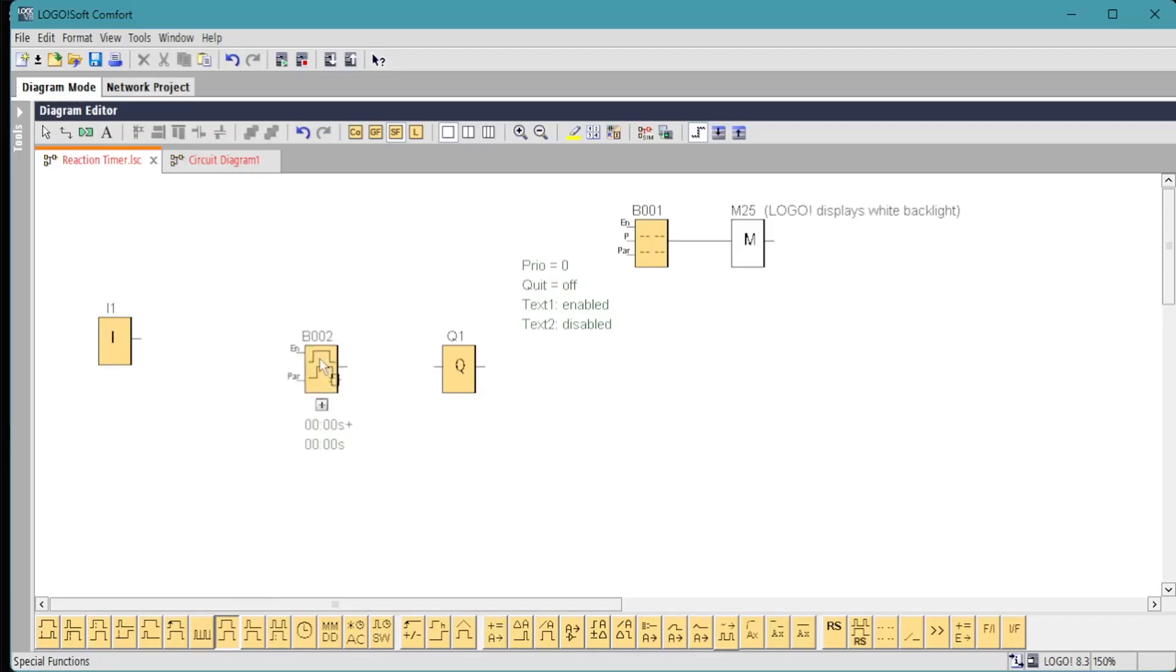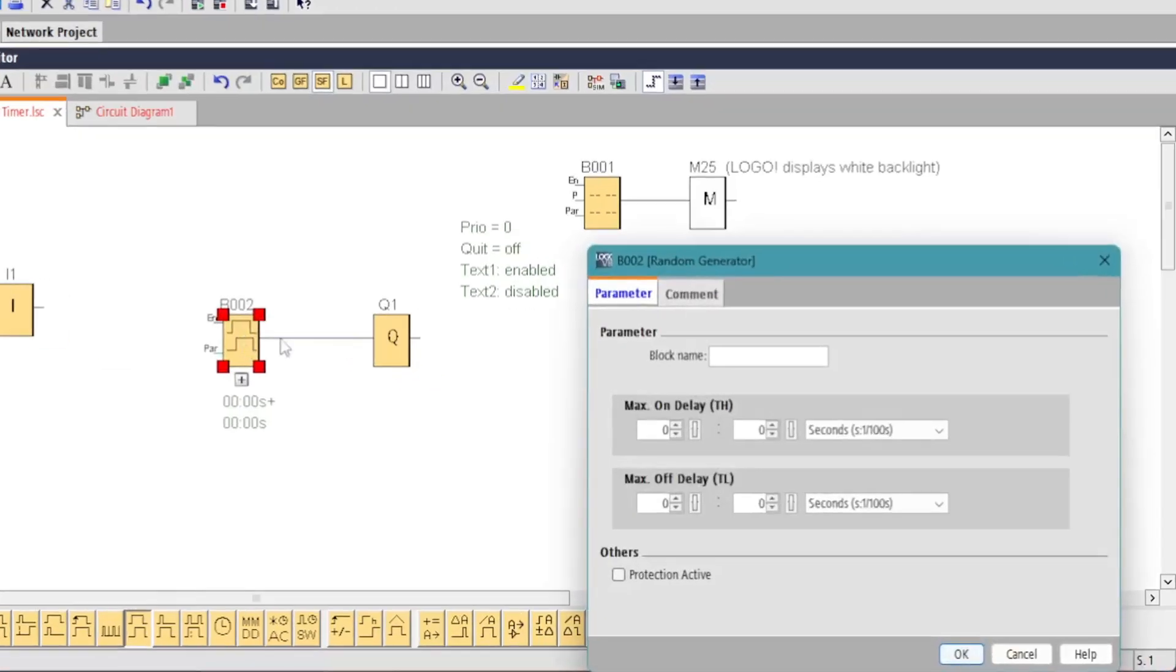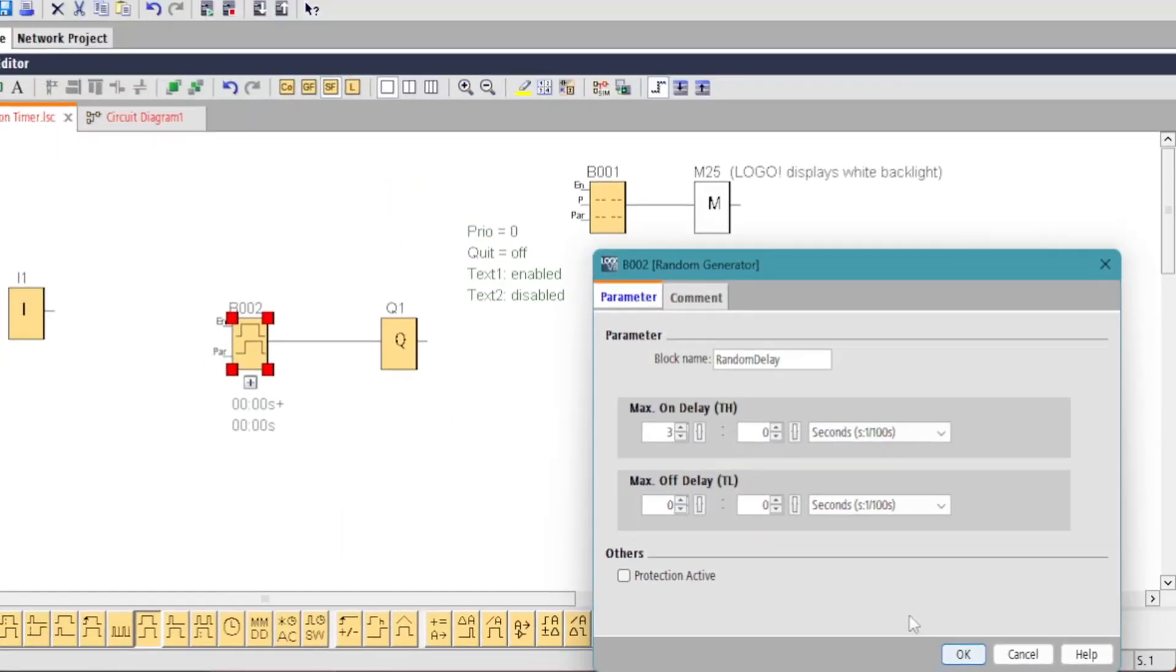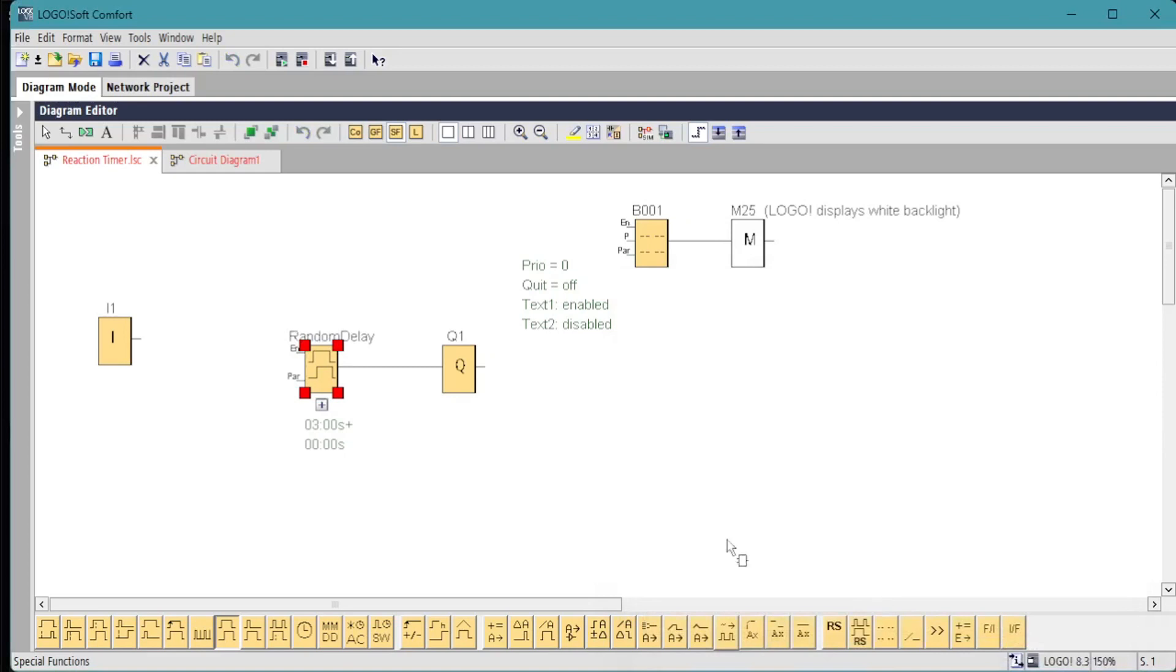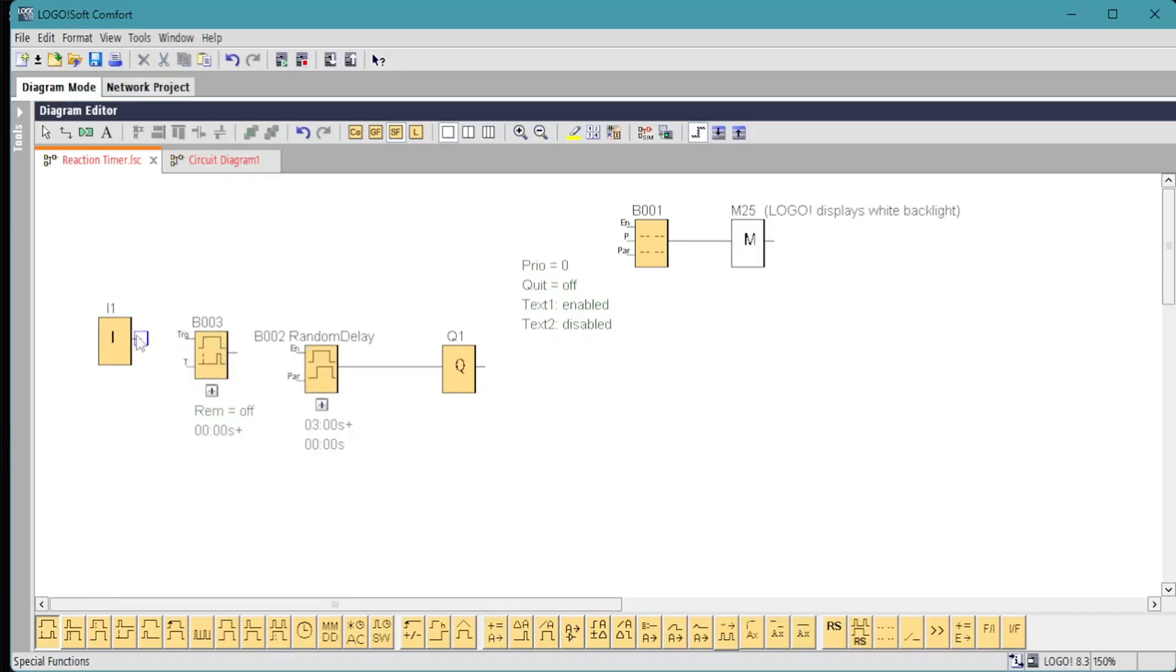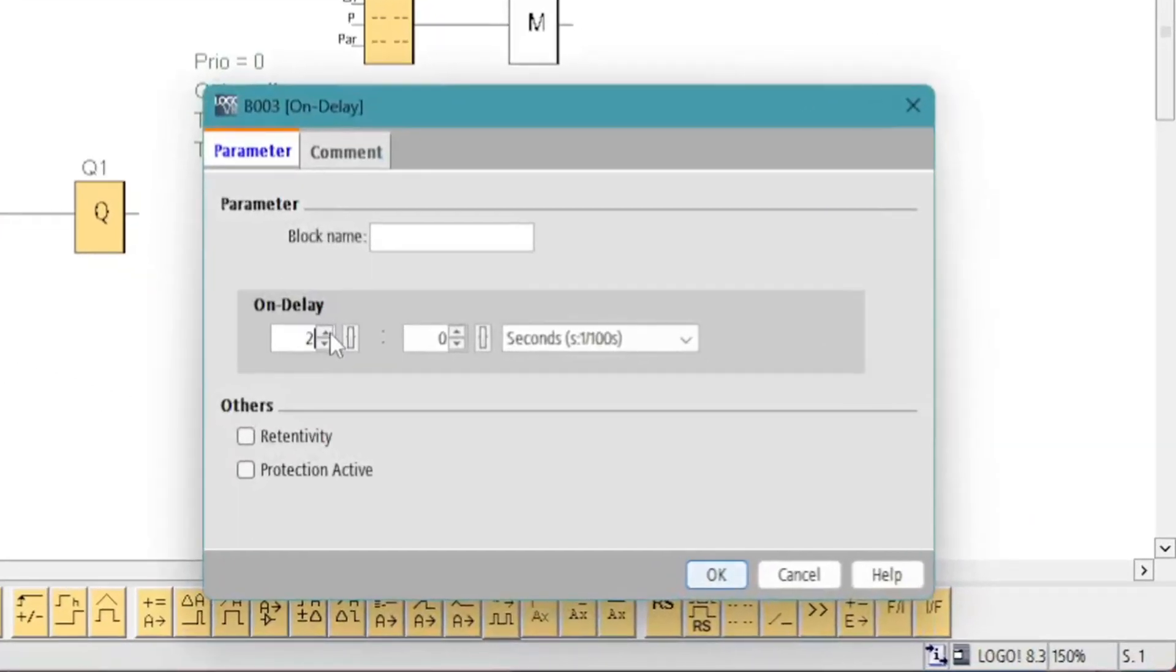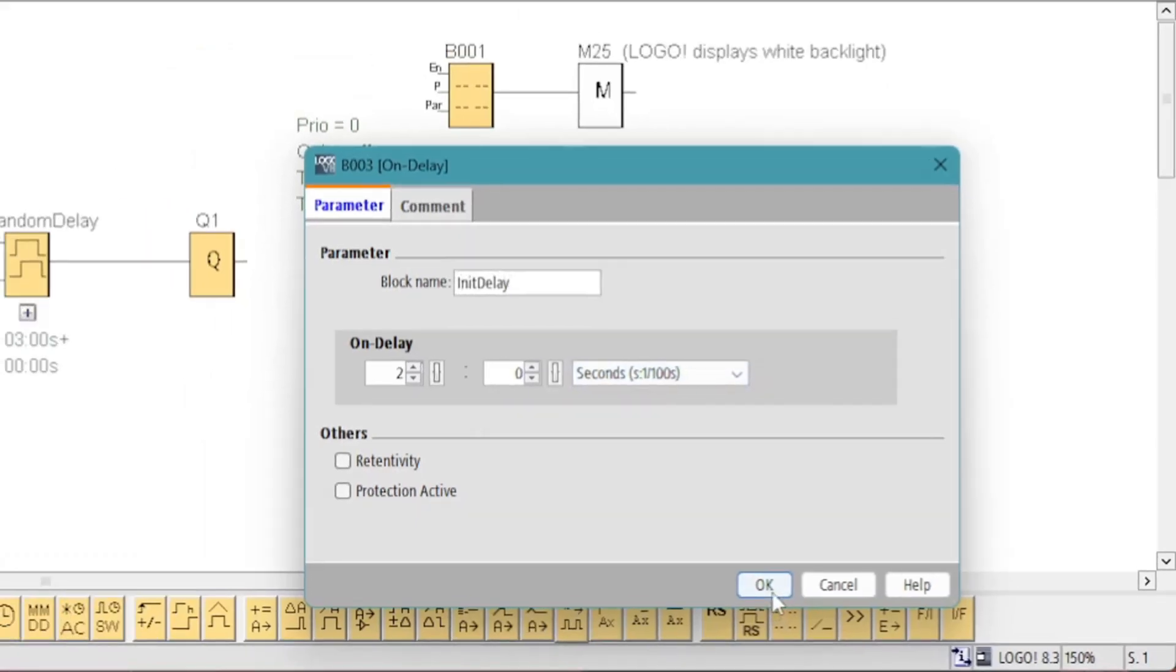From the special functions we select the random timer. We want between two and five seconds, but we notice that we can't set an initial delay on this, so we set it for three, the difference between the minimum and maximum time. We'll add in an on delay timer in front of that to delay the initial two seconds. So the two seconds plus the maximum of three from the random delay should give us a delay between two and five seconds.